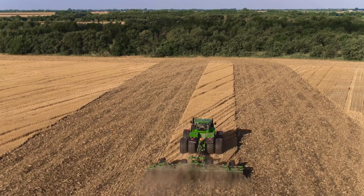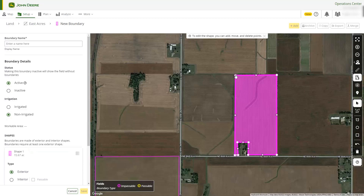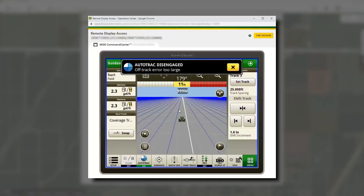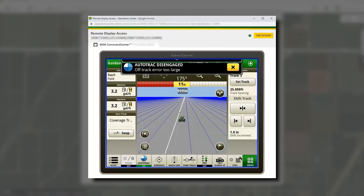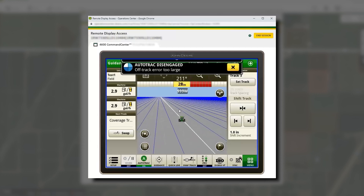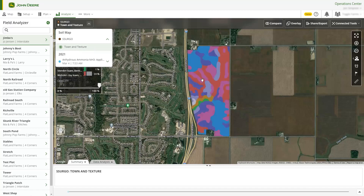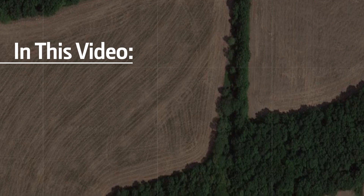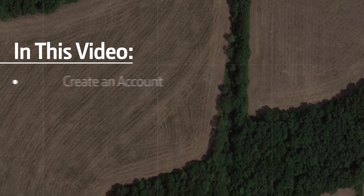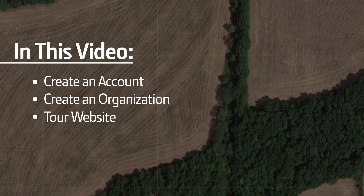You can set up and personalize your farm online, saving you and your operators time in the cab. You can also remotely monitor equipment and job performance in real time. Operations Center helps you analyze data to improve future yields, cost efficiency and profitability. In this video, we will cover how to create an account and organization and take a quick tour of the website.